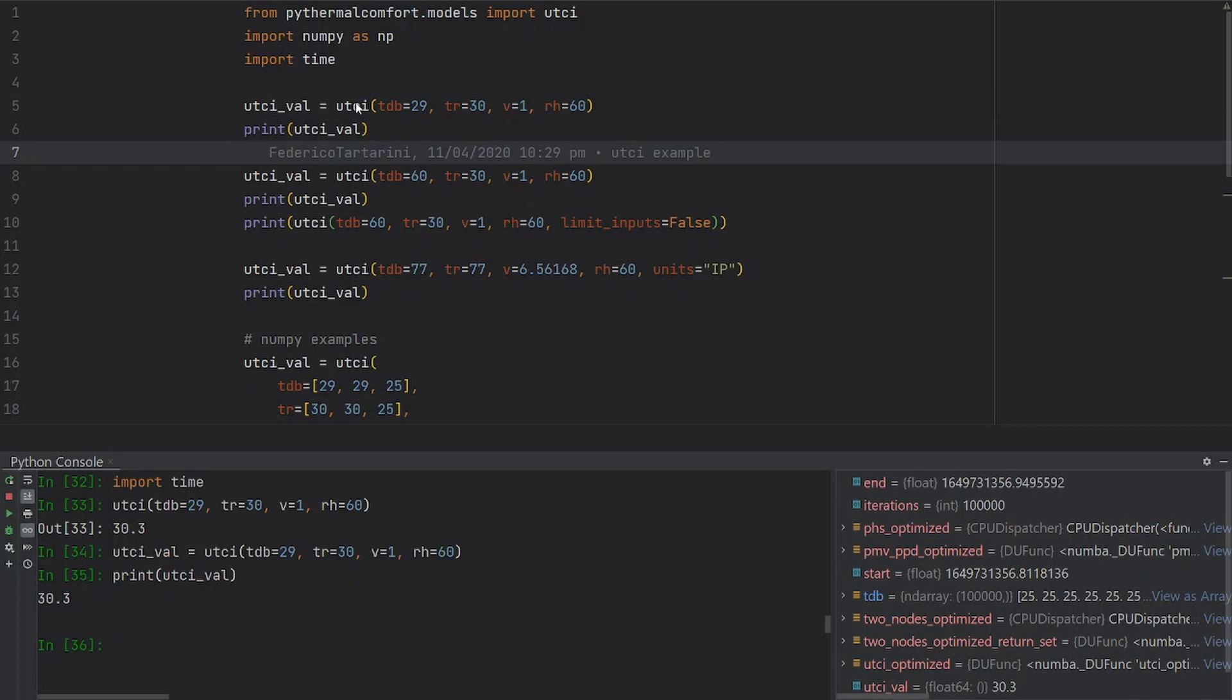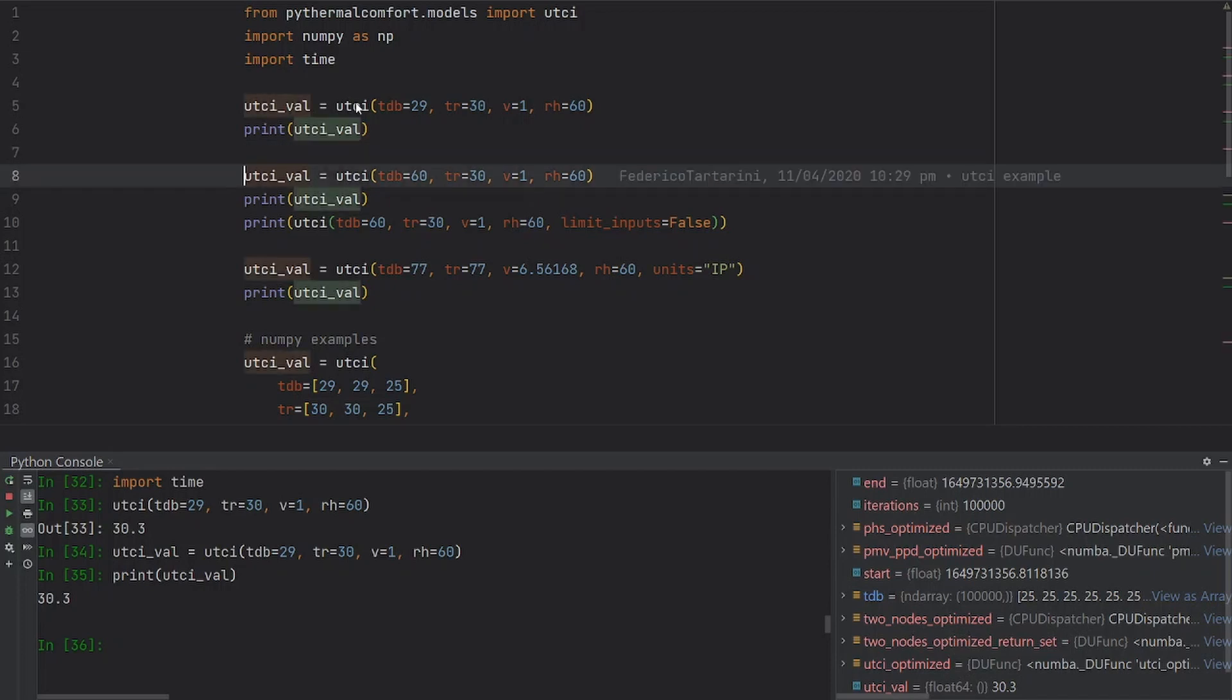One important thing that we have changed in version 2.01 that was released in April 2022, the version that I'm currently using, is that now if you pass an input that is outside the standard applicability limits, for instance 60 is outside the standard applicability limits,